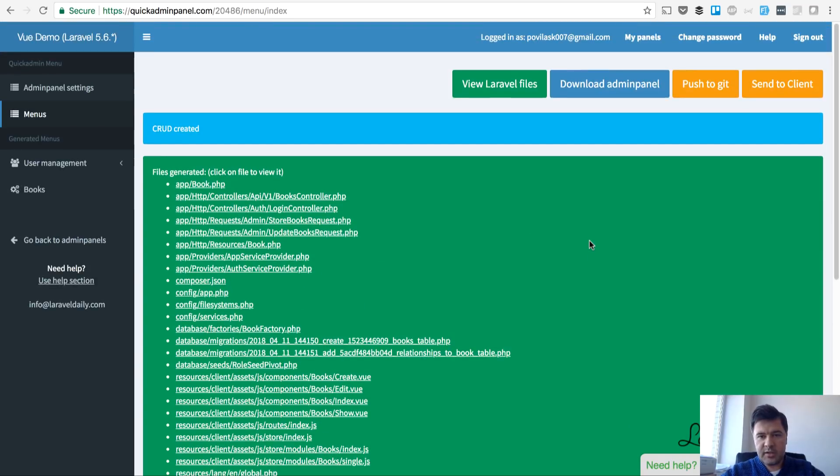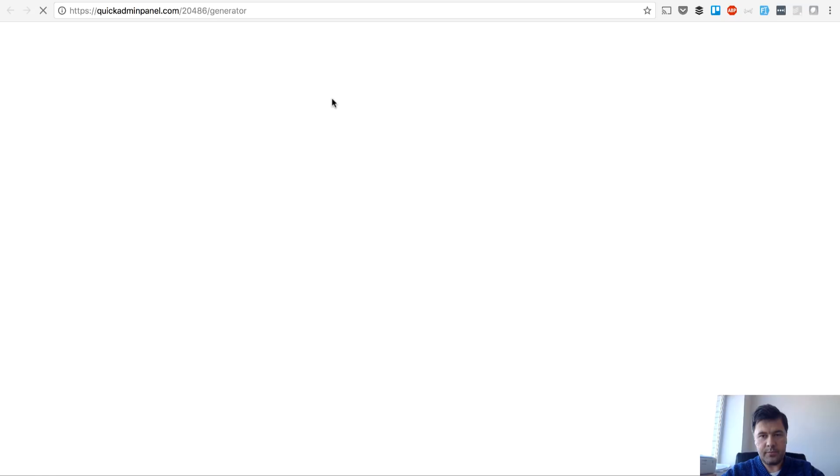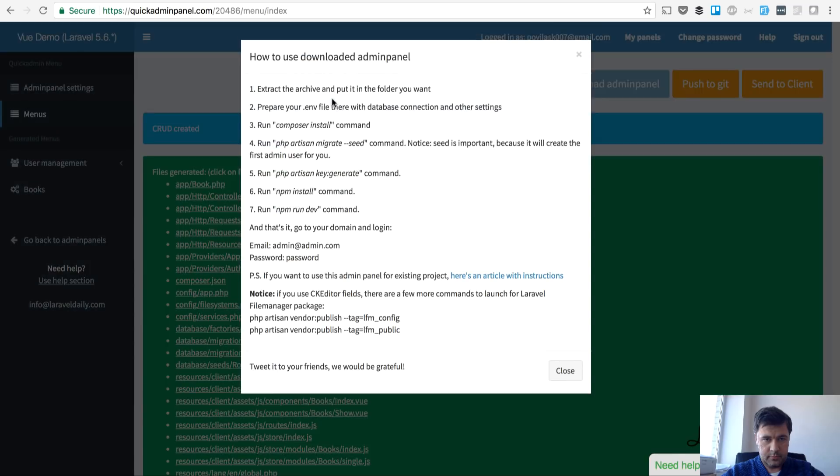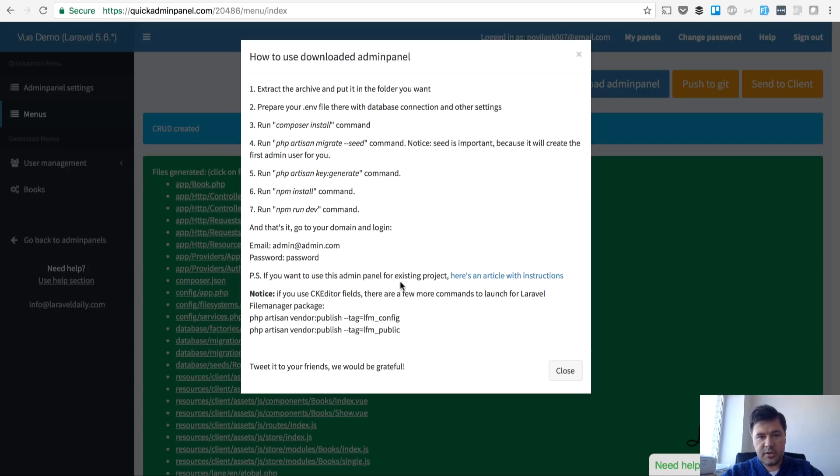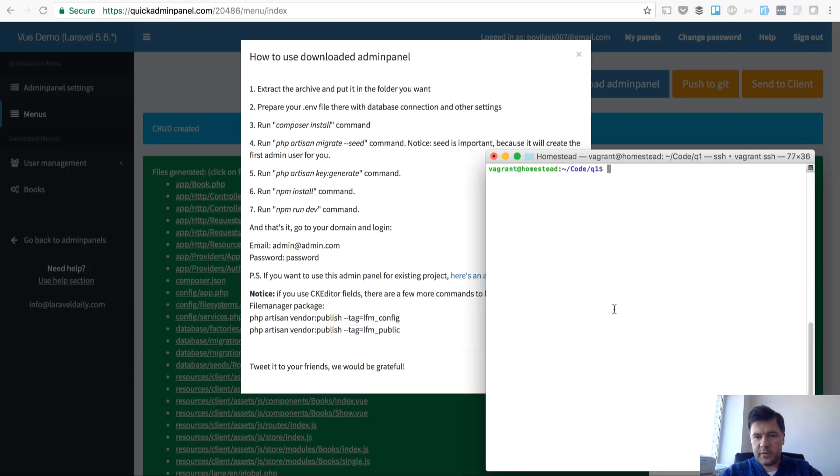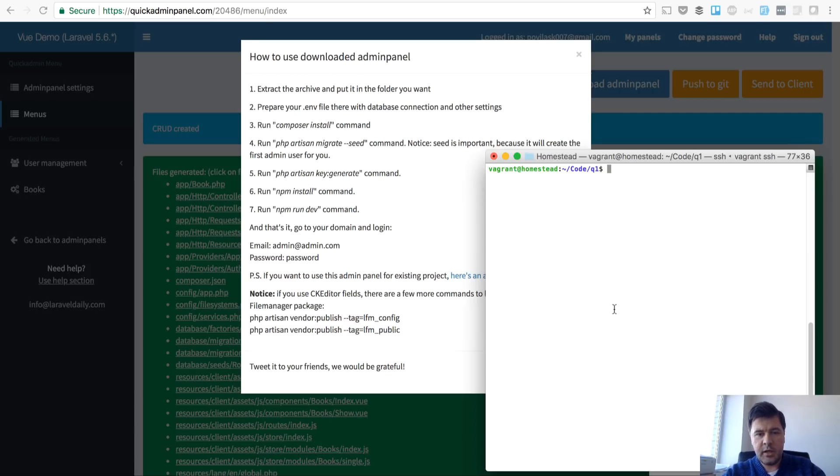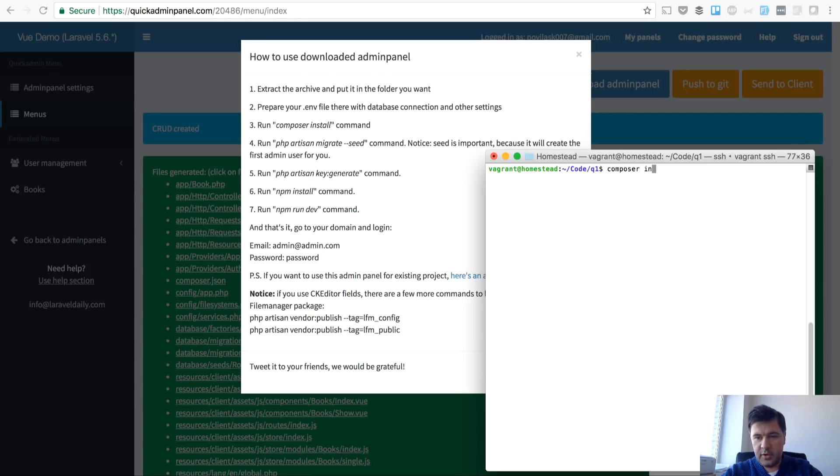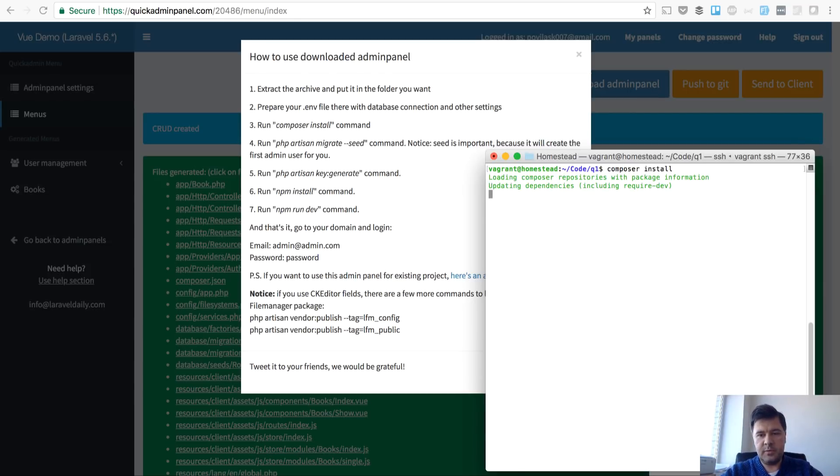Now let's download our panel and install it locally and see how it works. This is a short instruction that you can see on the screen and I will run that locally now. I have a special folder called Q1 on my local homestead and I will run composer install. I already set up .env to connect to the database.